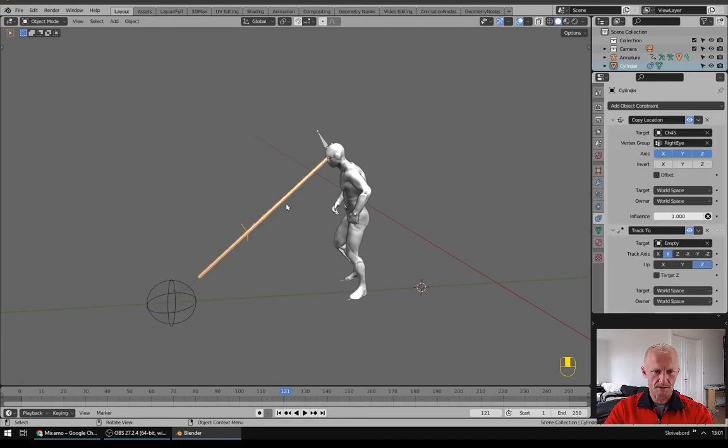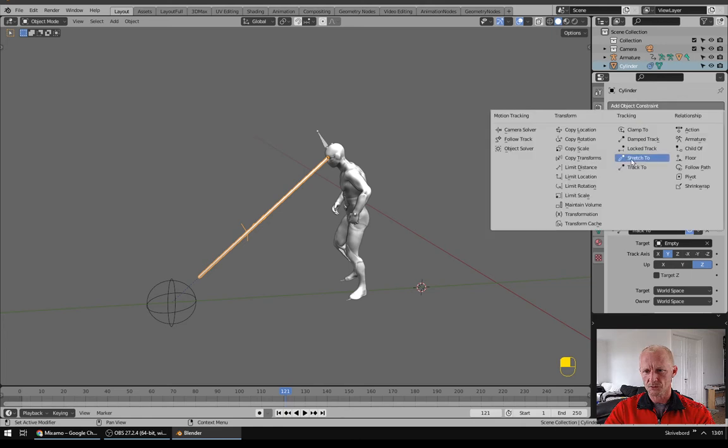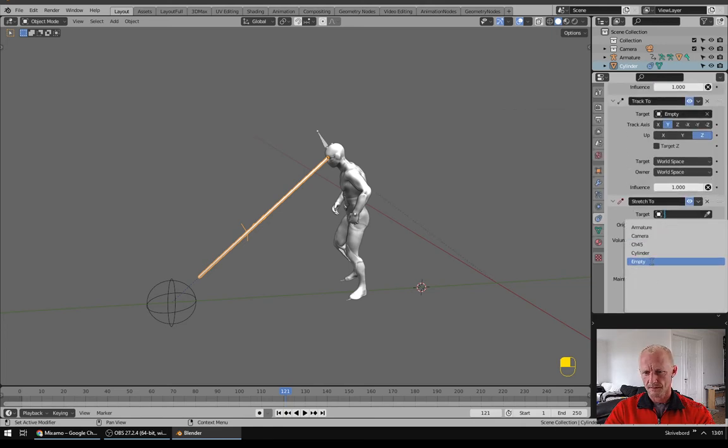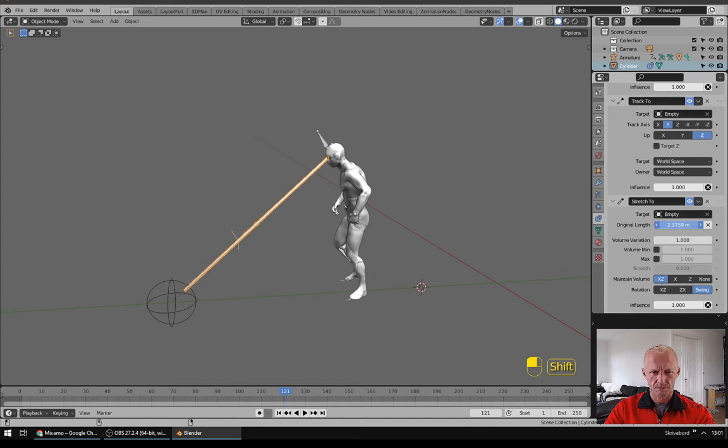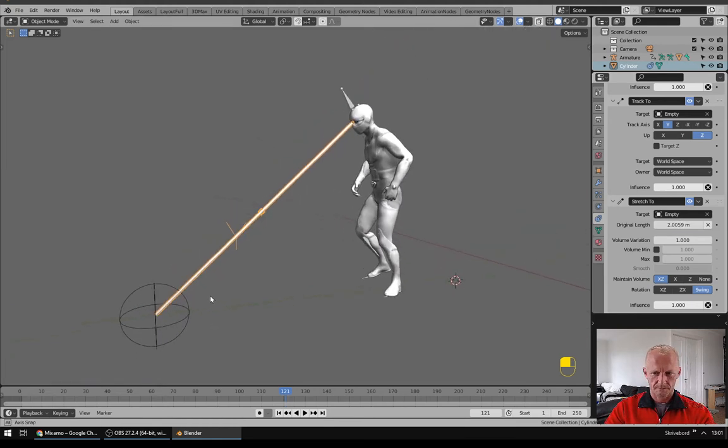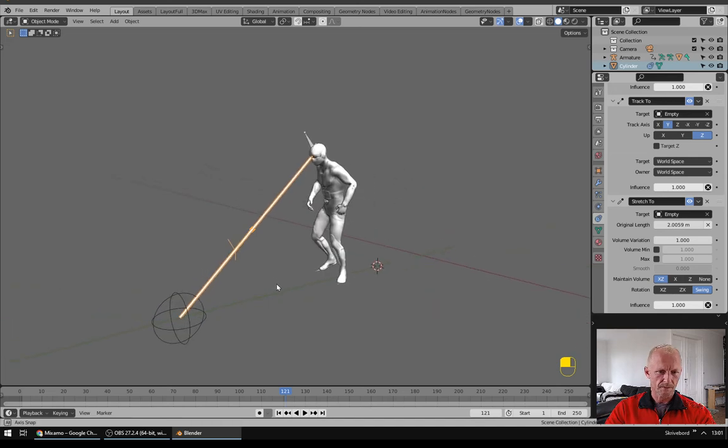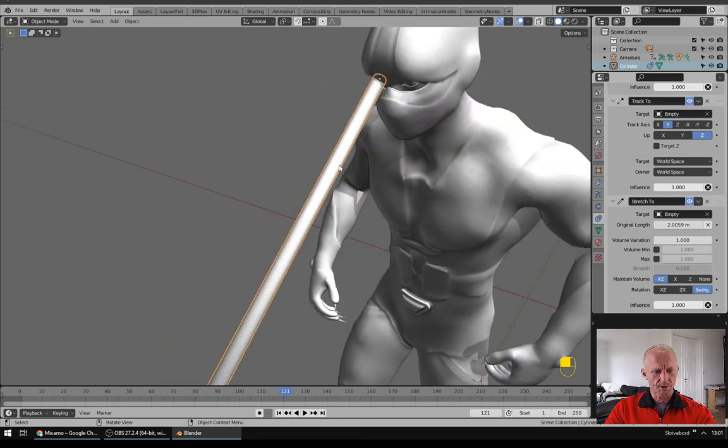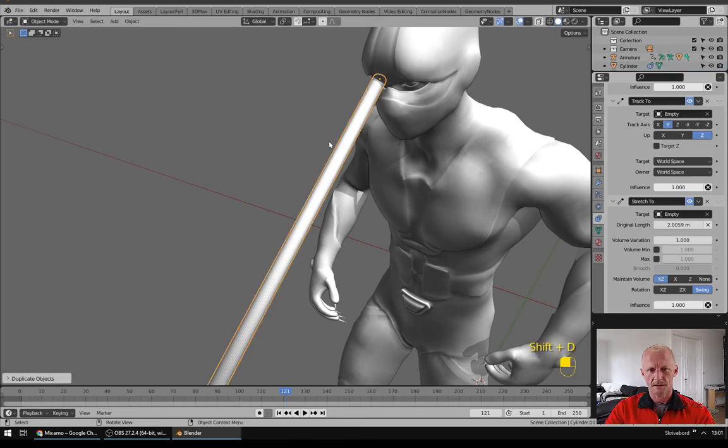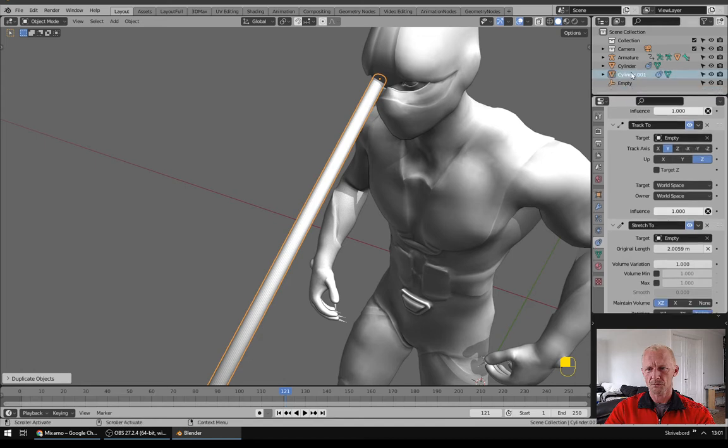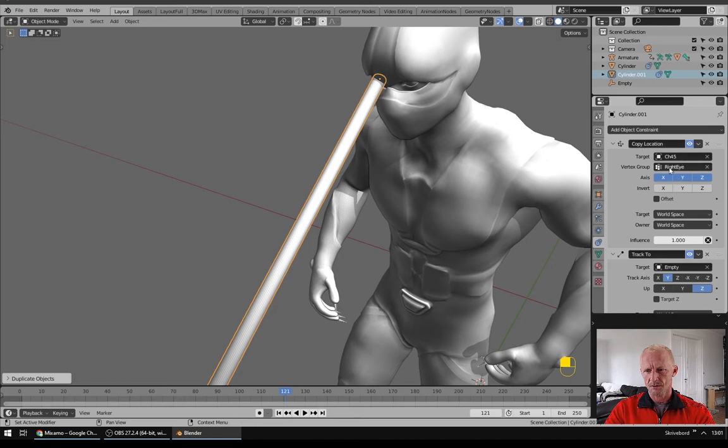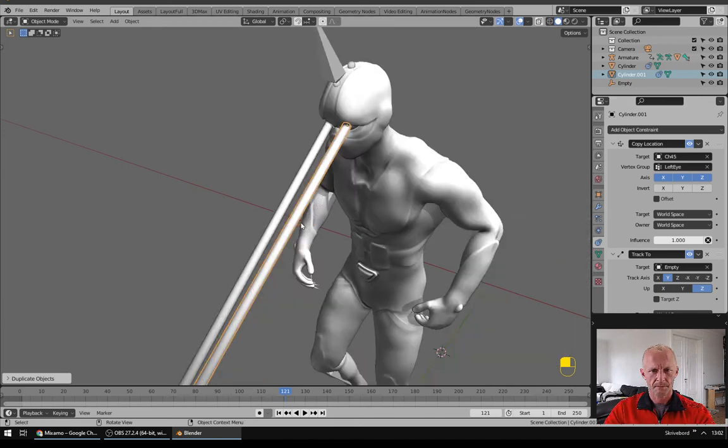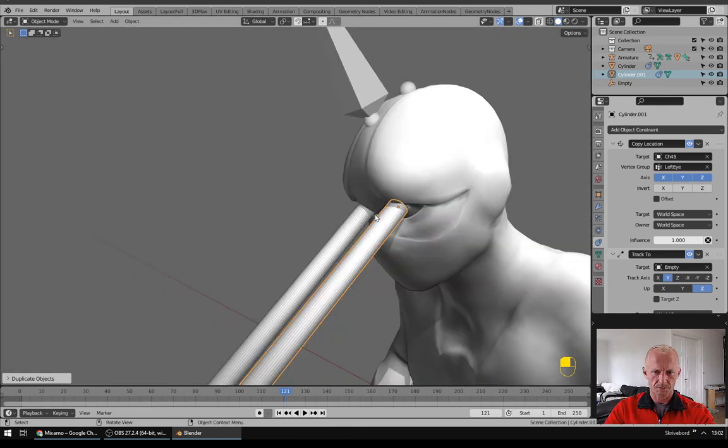Next I would like it to stretch down to this point so I will add in a Stretch To constraint to my empty and I will just scale it so that it hits right about there. Now I will duplicate Shift D and just right click. And on the new cylinder I will, instead of Copy Location to the right eye, I will change it to the left eye. So now we have two lasers.